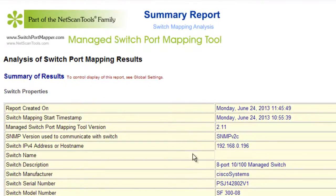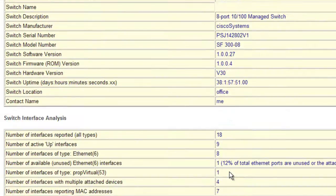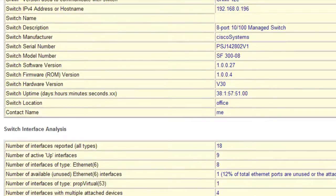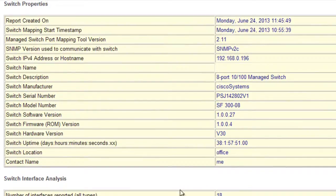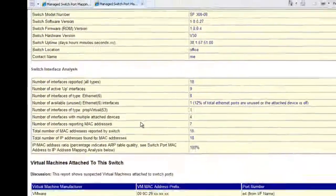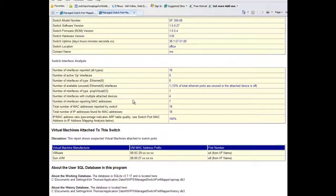And you can see right here that you get the same analysis that you do when you actually map the switch except it is shortened. We don't have all the information that we did but we still have the basics, you have the switch properties and interface analysis.